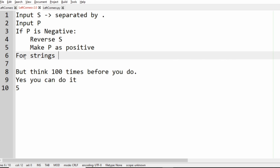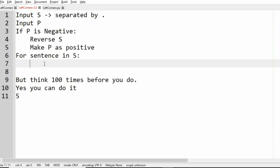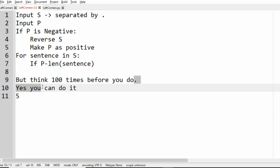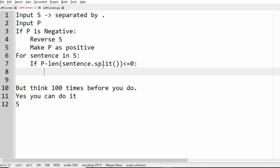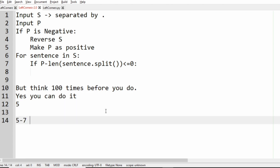After this we iterate a loop: for each sentence in S, we get the words. The condition is: if P minus the length of the sentence (words split by space) is less than or equal to zero, we've found our sentence. For example, P is five and the sentence has seven words — five minus seven is less than zero, so we print that sentence.